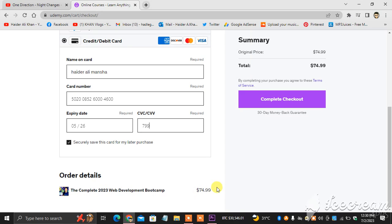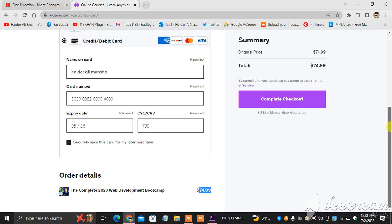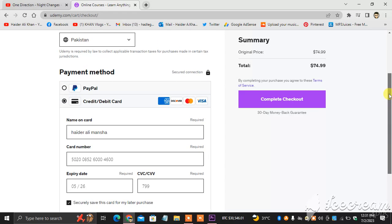You can add a payment method this way, and then you click complete checkout.